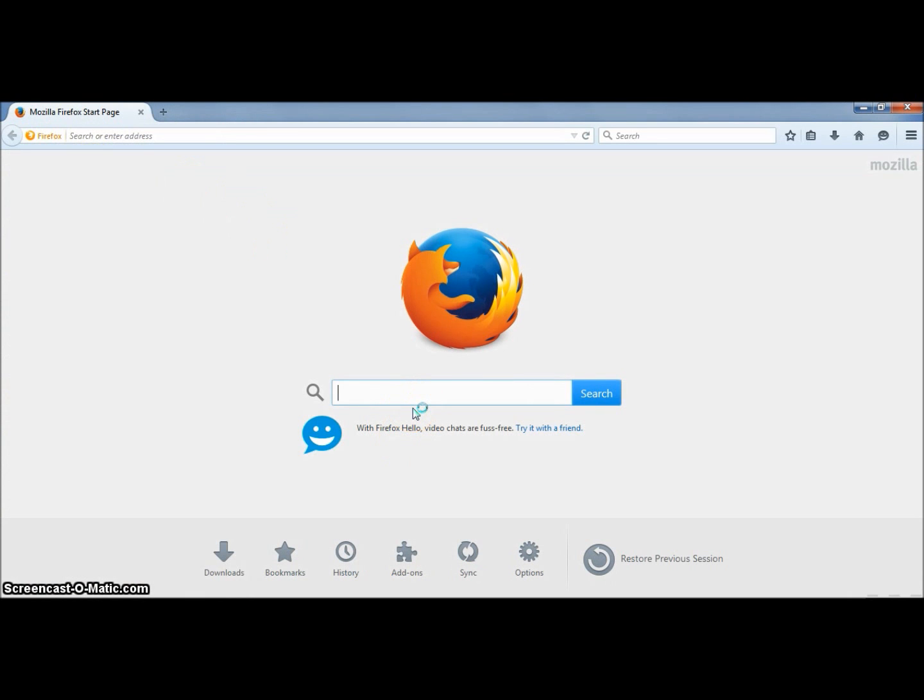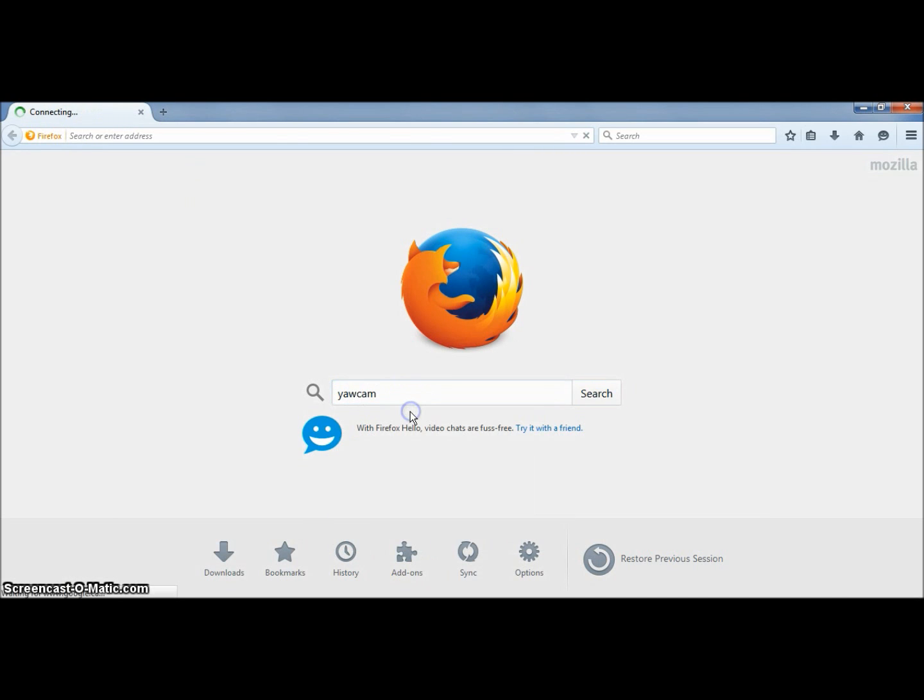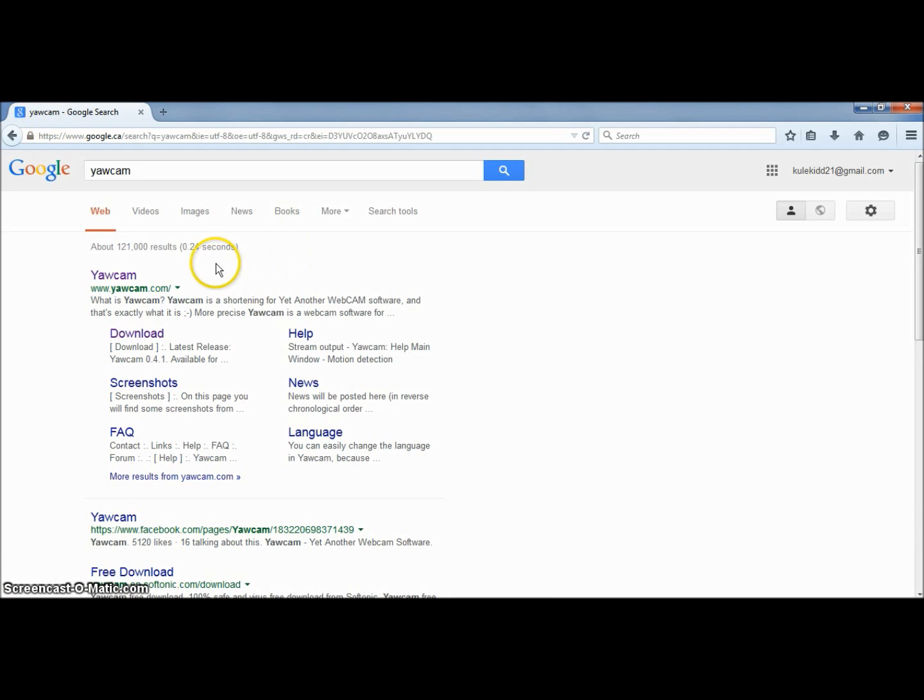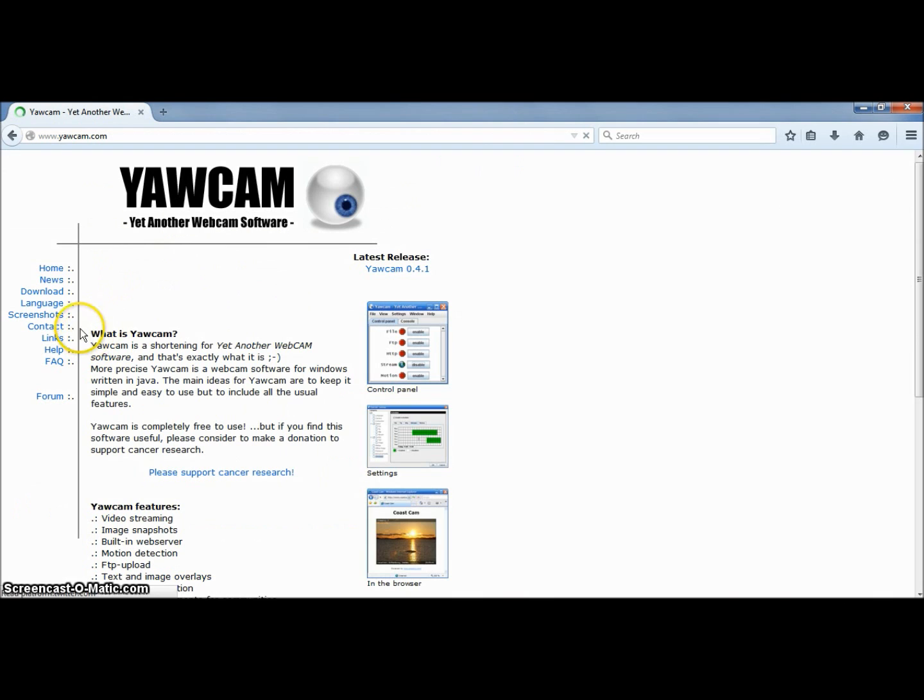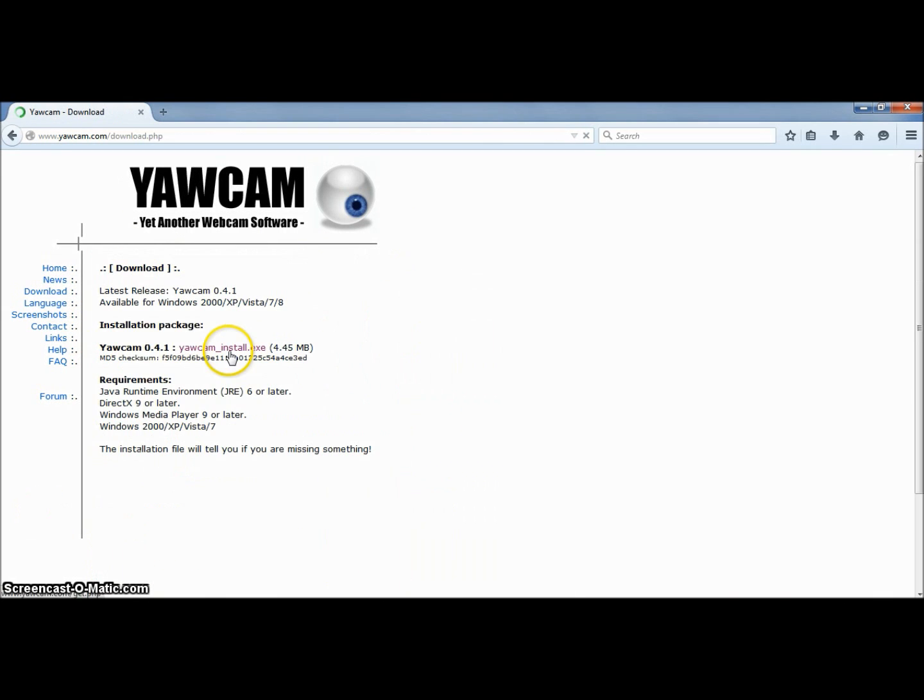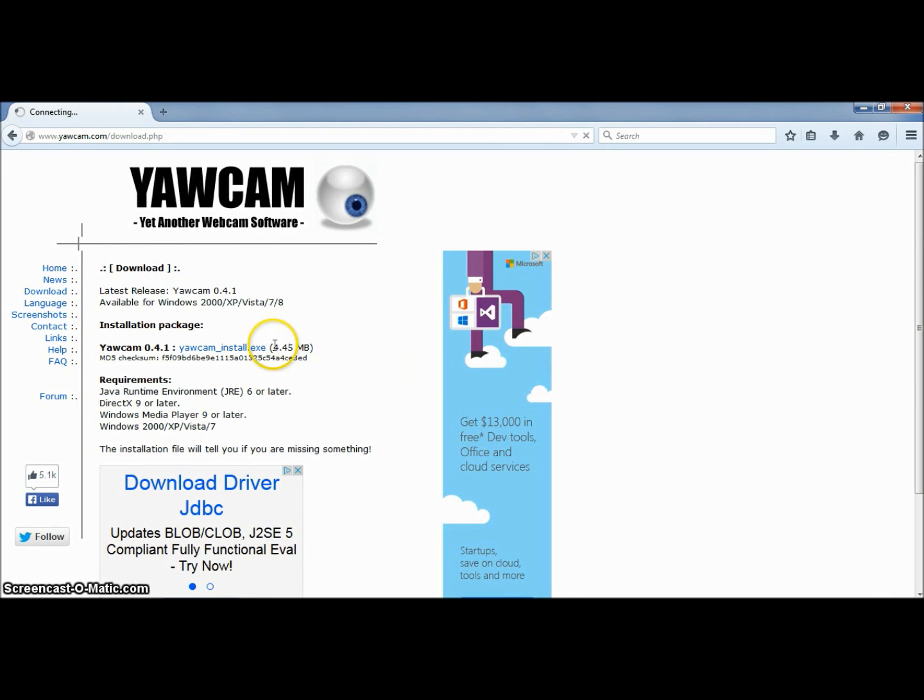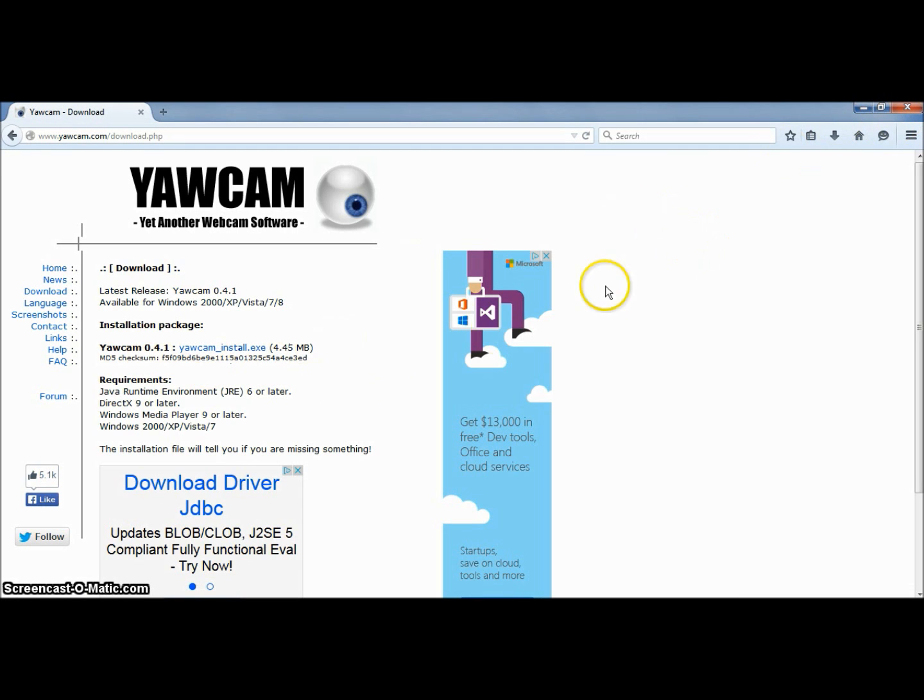So first you're going to want to go to your browser and then type in yawcam and go to yawcam.com. Now you're either going to want to click download or just go to their website and you can just hit download right here. Now I already have it so I'm not going to have to download it, but you will click this link and it will take you to an installing wizard.